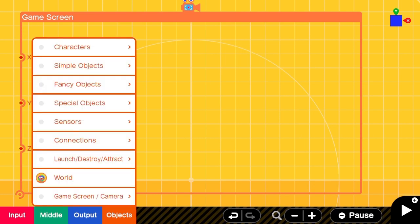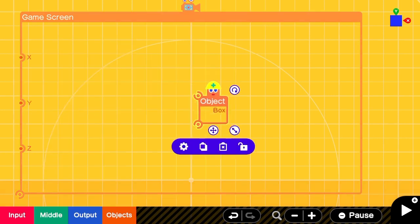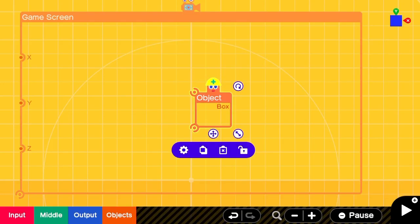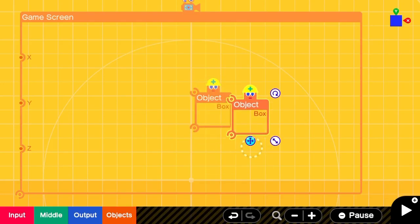We'll start with a simple box that's going to be our cursor with an x and y scale of 1 and a z scale of 1.2 so that it protrudes forward from the background. We'll make it movable and visible only.